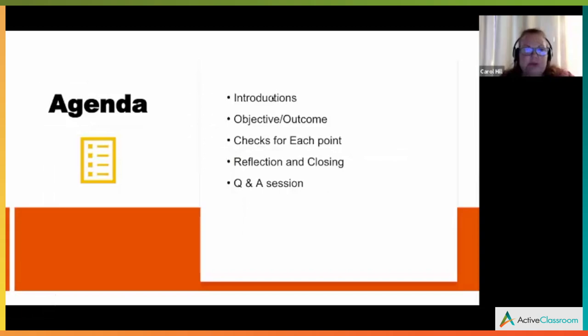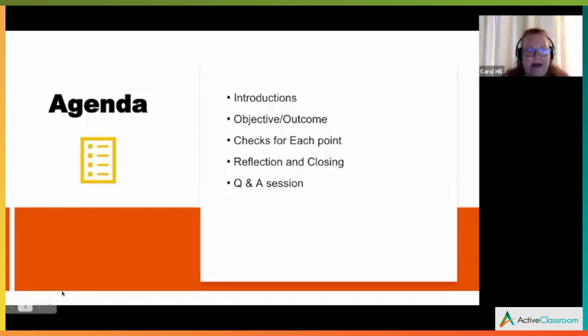Hello, everyone. It's nice to see you. My name is Carol Hill. Here's what we're going to be looking at: some introductions, the objective, and little checks for each point. We're going to do a reflection and closing, because teachers need to think about what this means in their classroom, and then a Q&A session for any remaining questions.